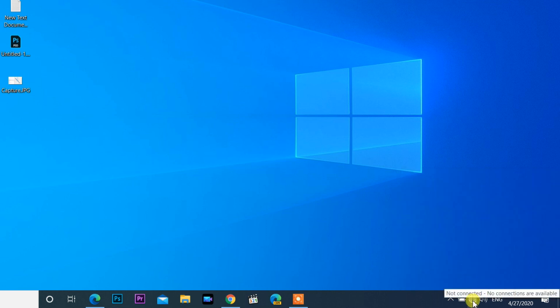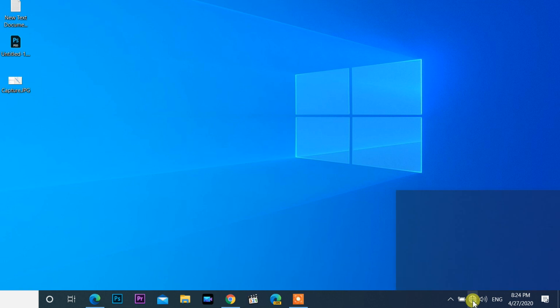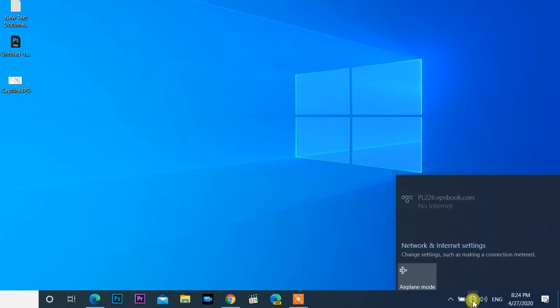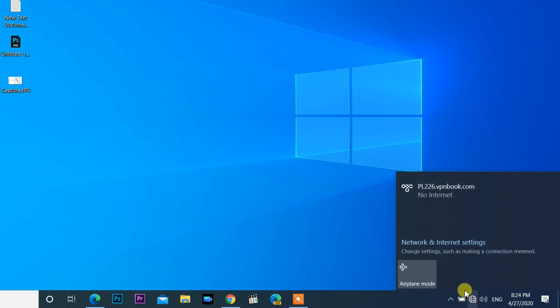First step, I show you how to connect internet without restart. Click on the network icon and open network and internet settings.